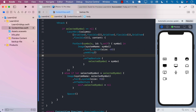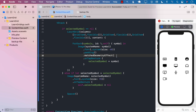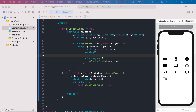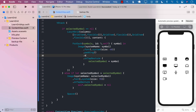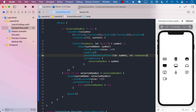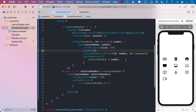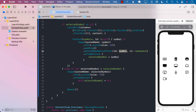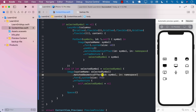We'll apply the matchGeometryEffect modifier — the intellisense isn't helping much here, which is a known SwiftUI issue. The id must be something unique; since the symbol itself is unique I'll pass in symbol in the namespace. Then on the detail view side we do the same thing, passing in the selectedSymbol in the same namespace. The most important part is that the id must be unique.